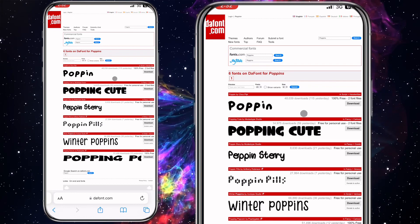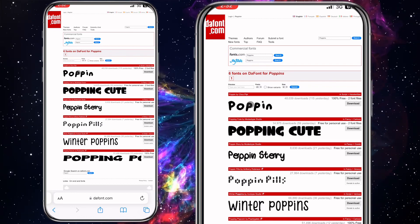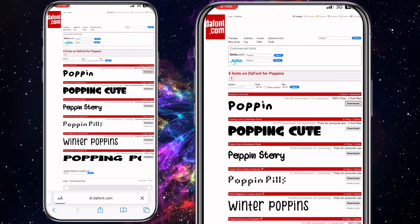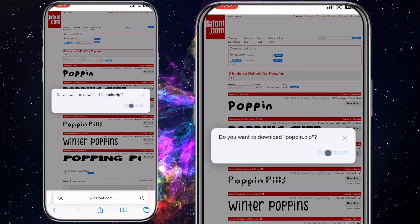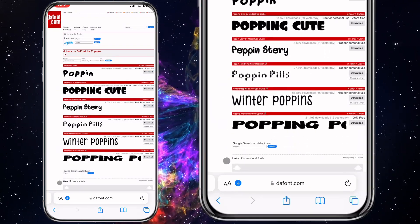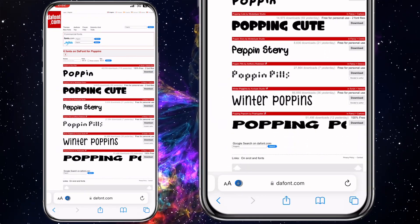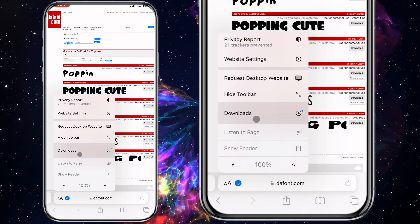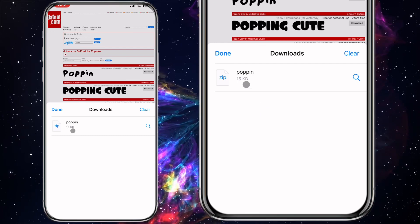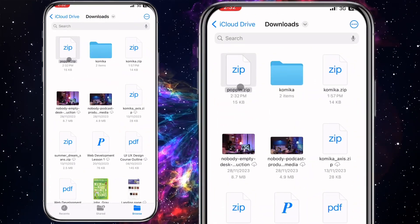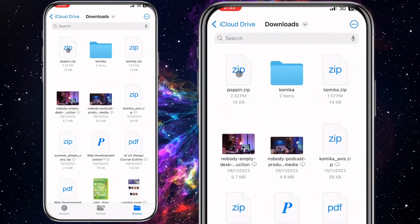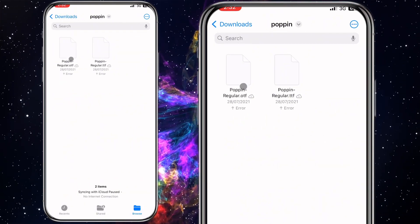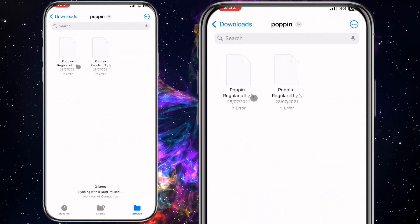To download a font, click on the download button next to it. Then click on download again. Click on the blue button at the bottom left corner, then click on download. Click on the downloaded font, locate it in your files, click on it to unzip it. Open the folder and you can see two files inside it.